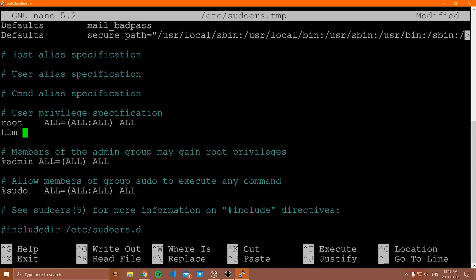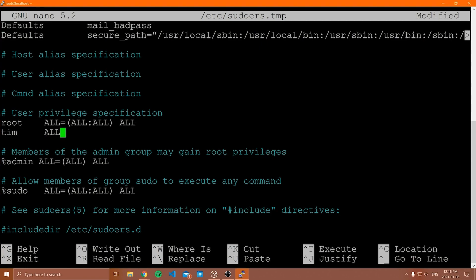If you want to give a specific user permissions, you write the name of the user — in this case Tim — then in the following syntax: `ALL=` and then the path to the command you want to allow. For example, to allow Tim to run the `top` command (which lists all running processes), you would type `/usr/bin/top`. You can separate multiple commands with commas. That's how you add specific commands to a user.